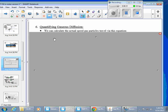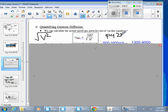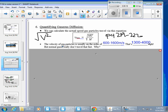Now we're going to quantify gaseous diffusion. You can calculate the actual speed particles travel. If you take the square root of v², we call that the u_rms or v_rms — rms stands for root mean squared. Using this formula, the velocity of gas particles is usually on the order of 600 to 1600 meters per second — that's like 1300 to 4000 miles per hour. Gas particles are really moving fast.